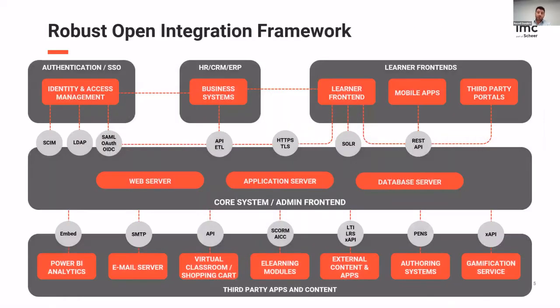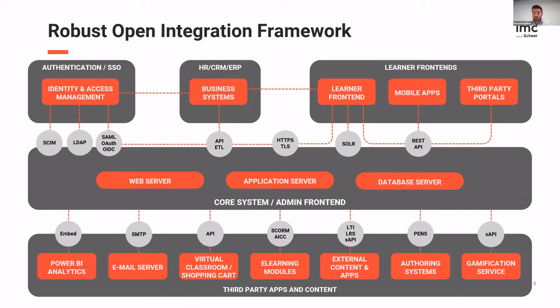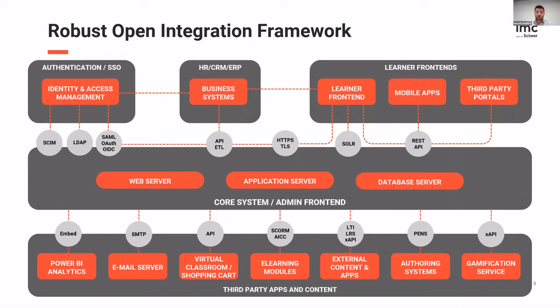We're also really, really proud of our integration framework. And this is important for most of our customers. So it's not just what's within the platform, but also the extensibility that it can be connected to the other applications within your organization, whether that's your HR or ERP or CRM system for user management, whether it's existing e-learning content or tools using the standards such as SCORM and LTI and XAPI, or it's integrating with user management systems and identity providers. And of course, we also have our own web services API for connecting to different apps and different systems for open integration.